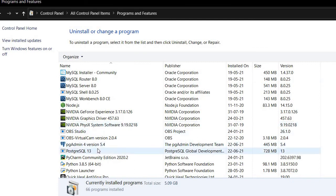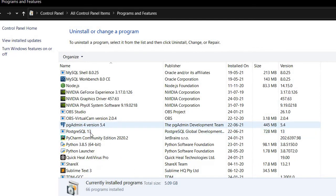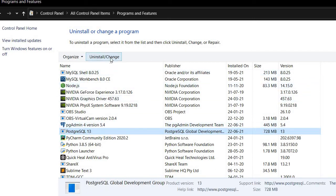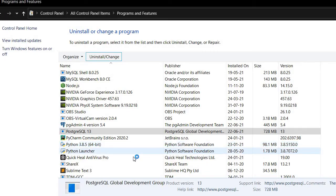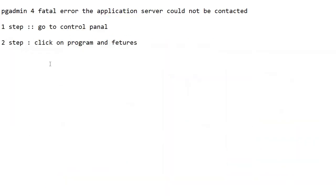Then go to PostgreSQL. Here we can see PostgreSQL 13. Right-click on it and click on Uninstall or Change.